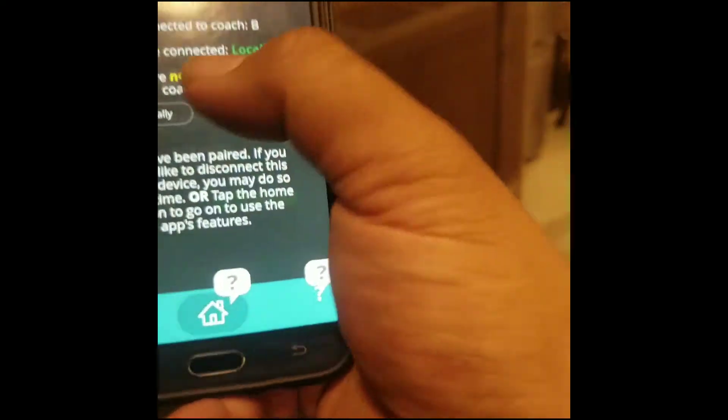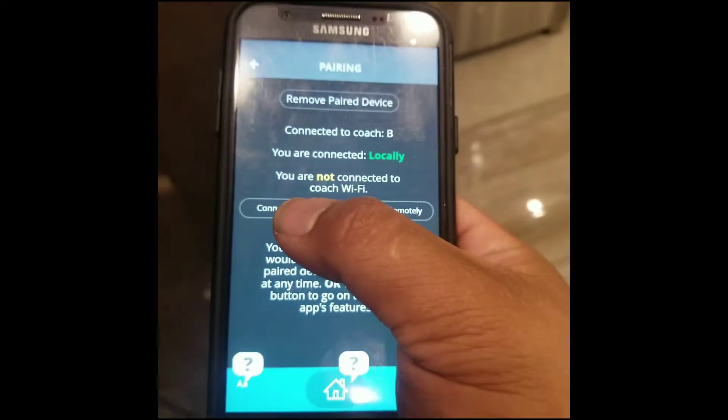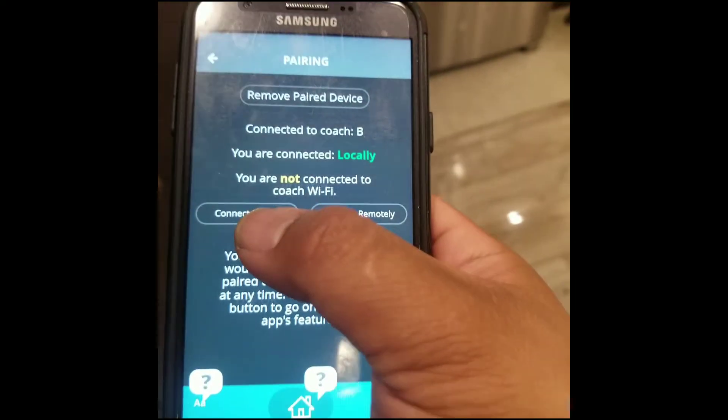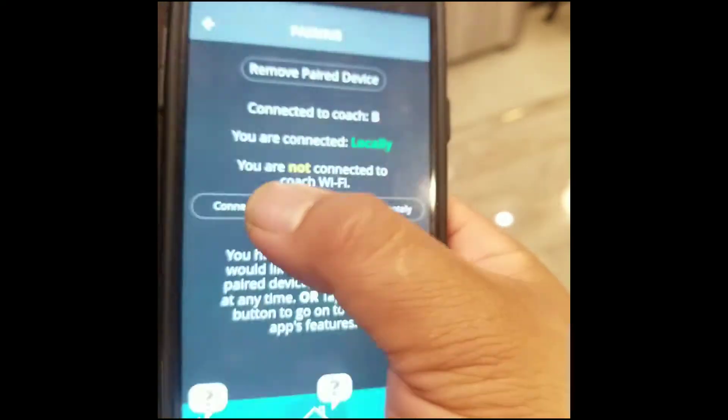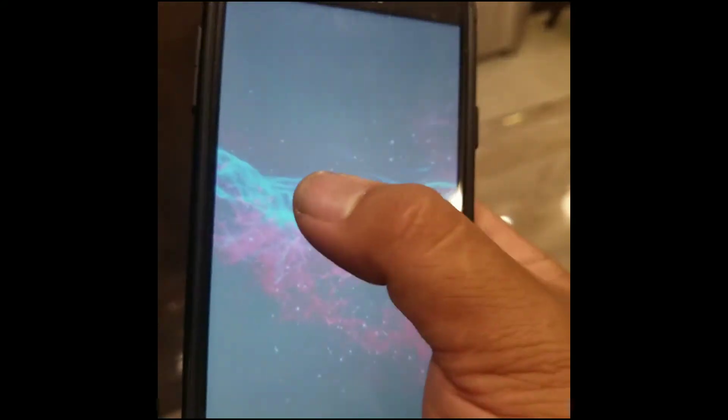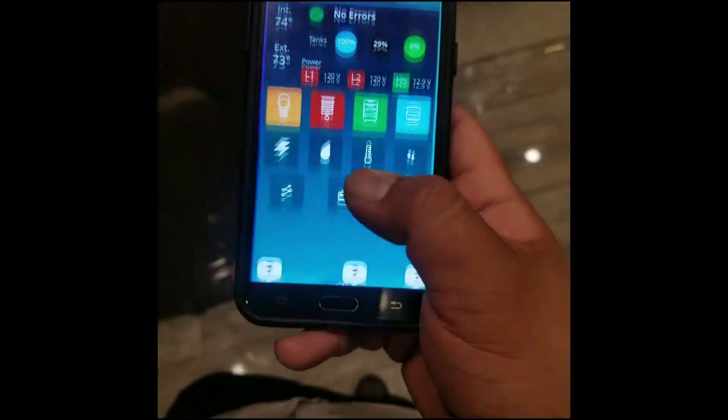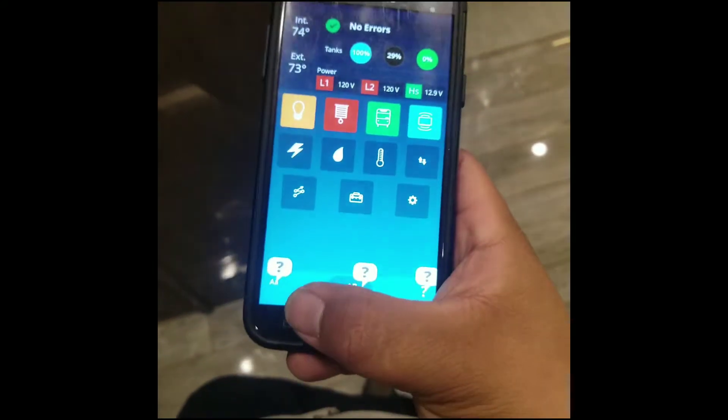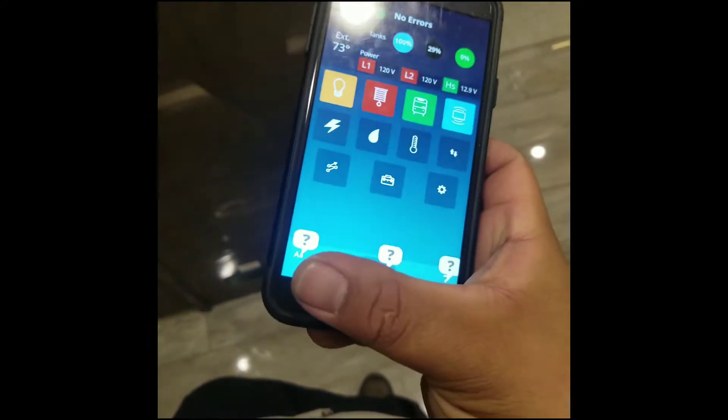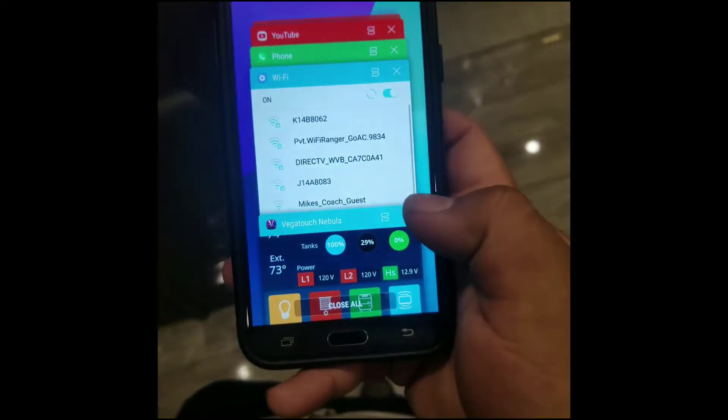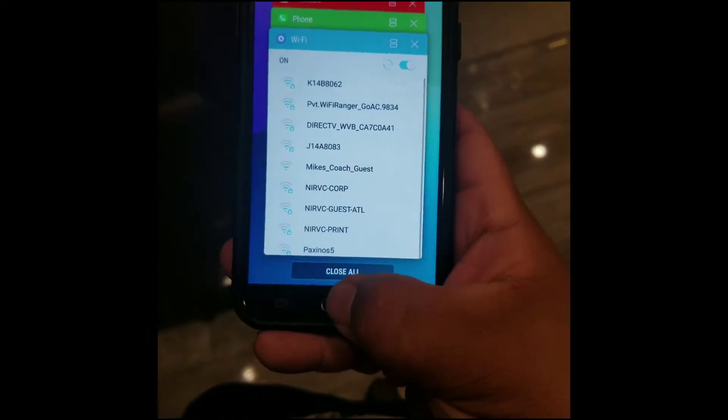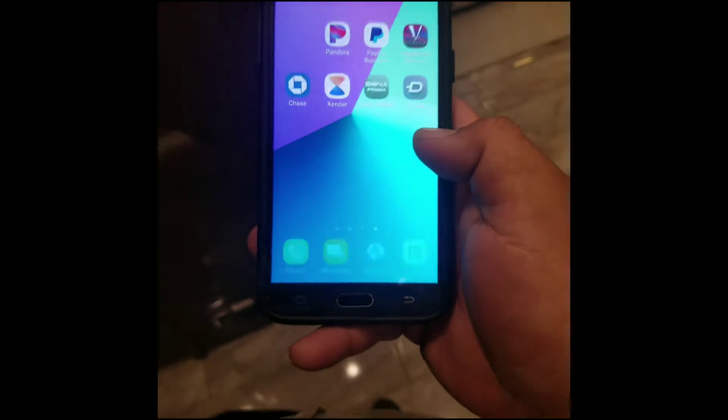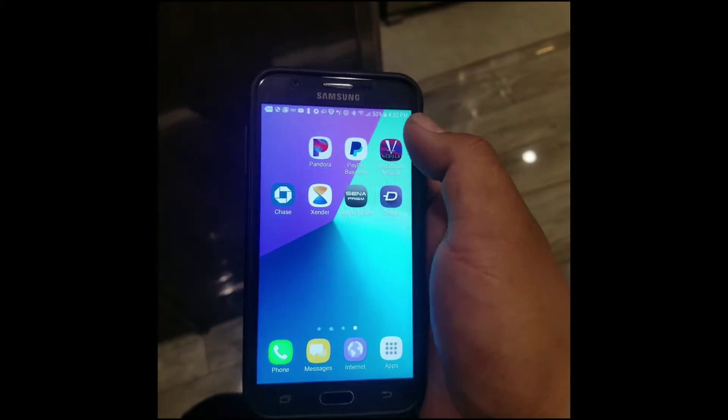At this point, the screen pops up for a paired device, and we're going to do Connect Locally. So once you have the app open, all you want to do is go to your tab and exit out of the app itself. And then reopen the app.